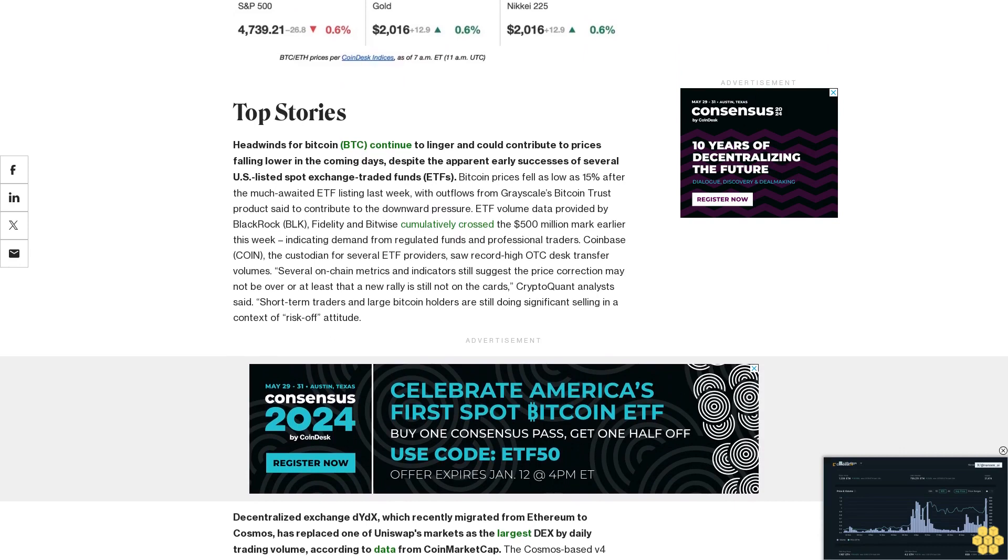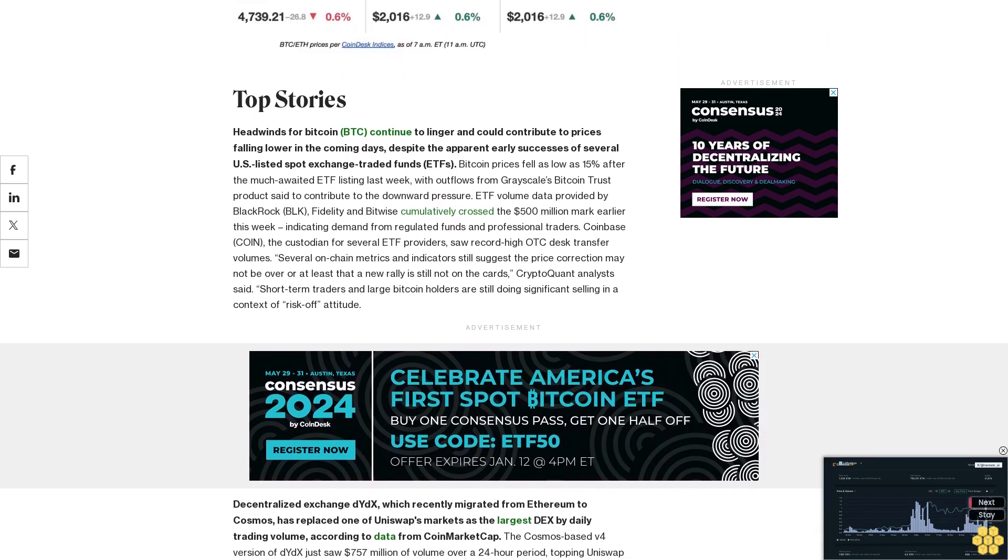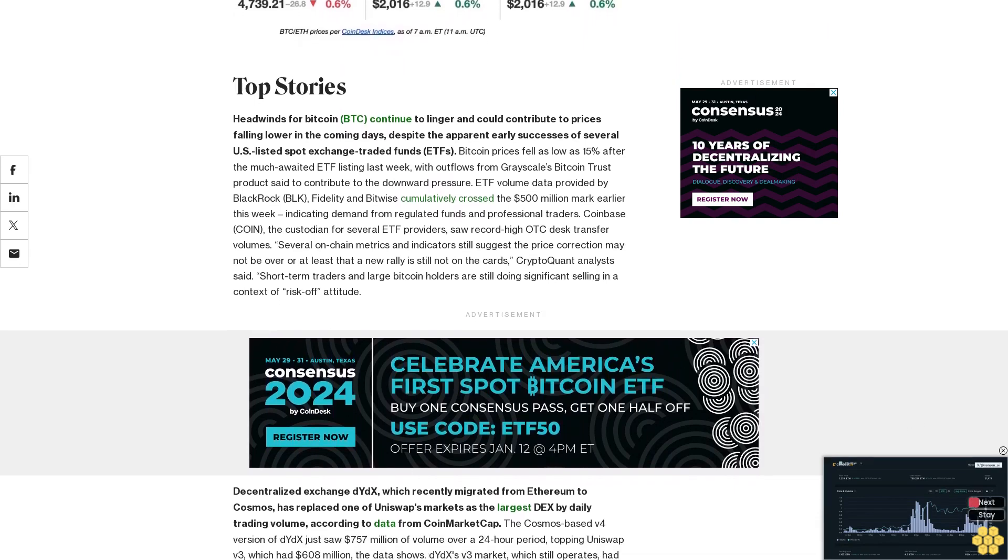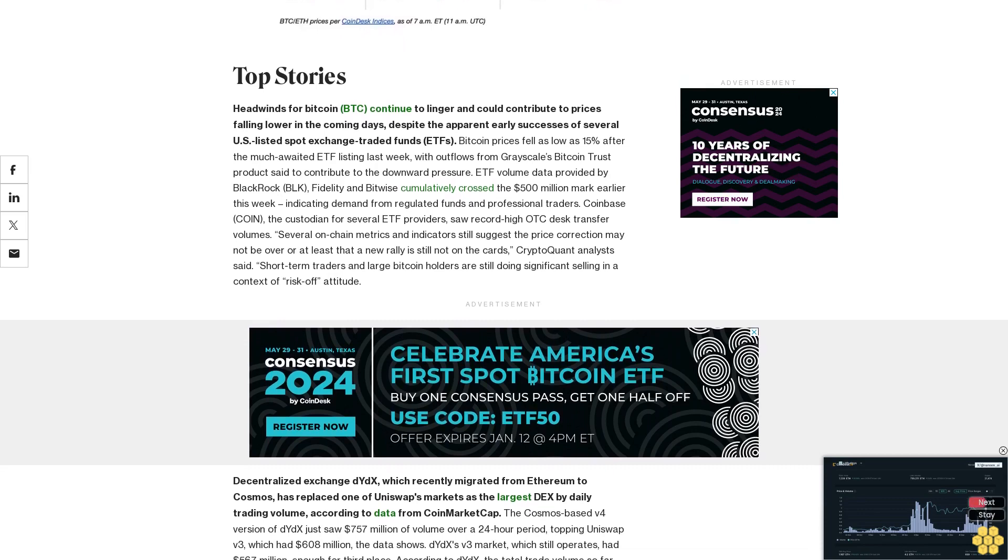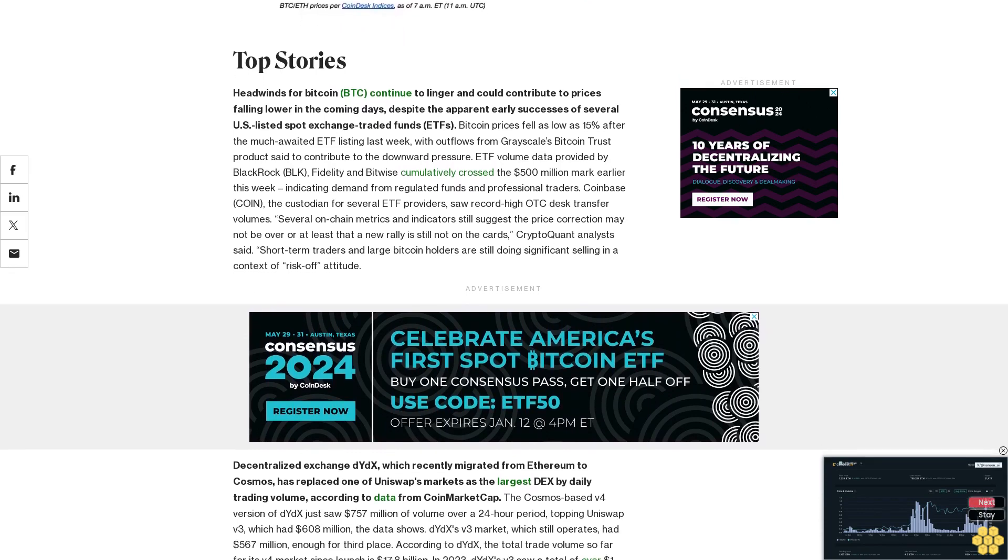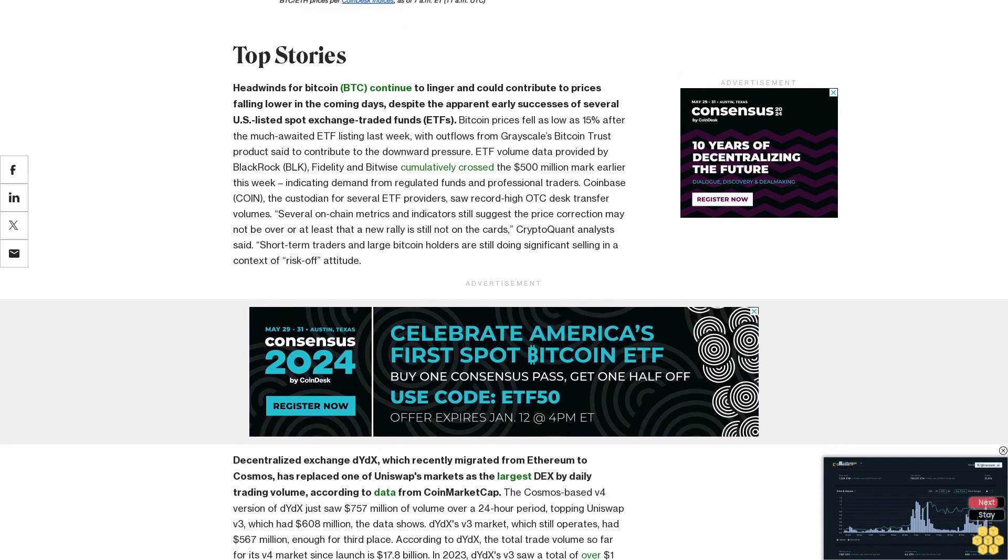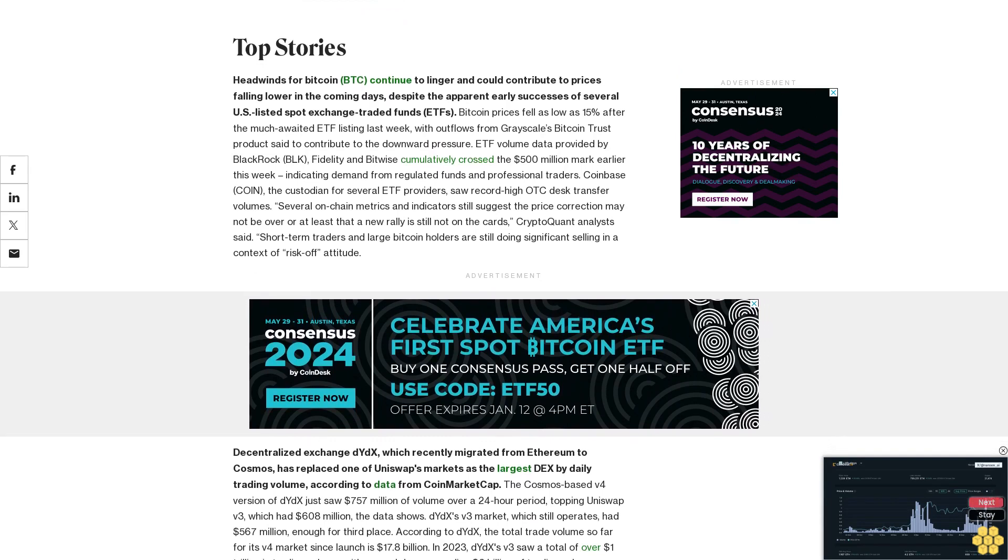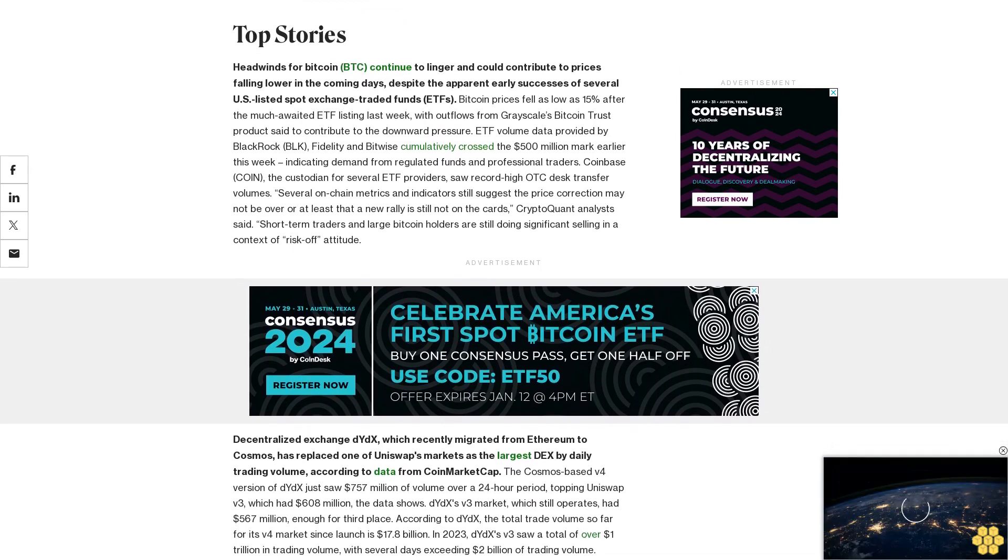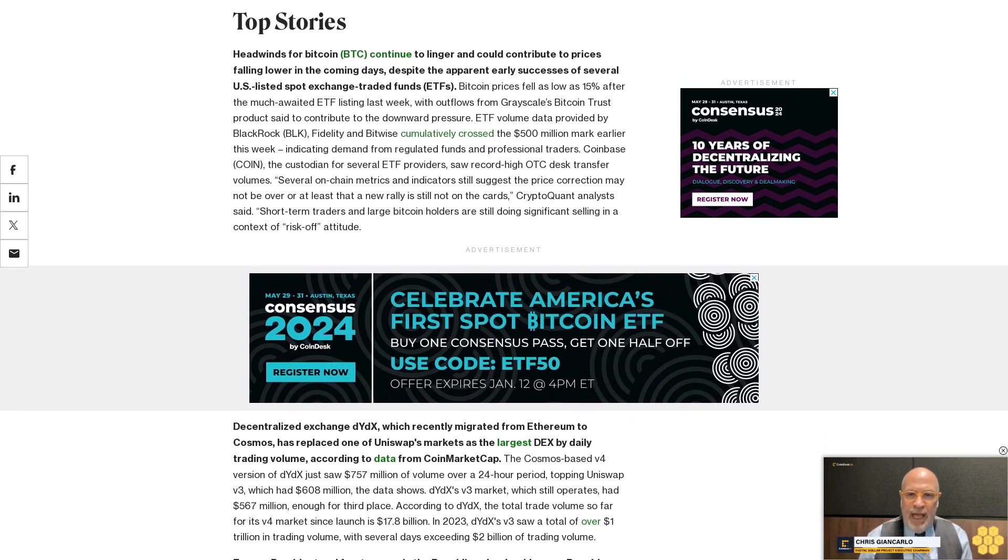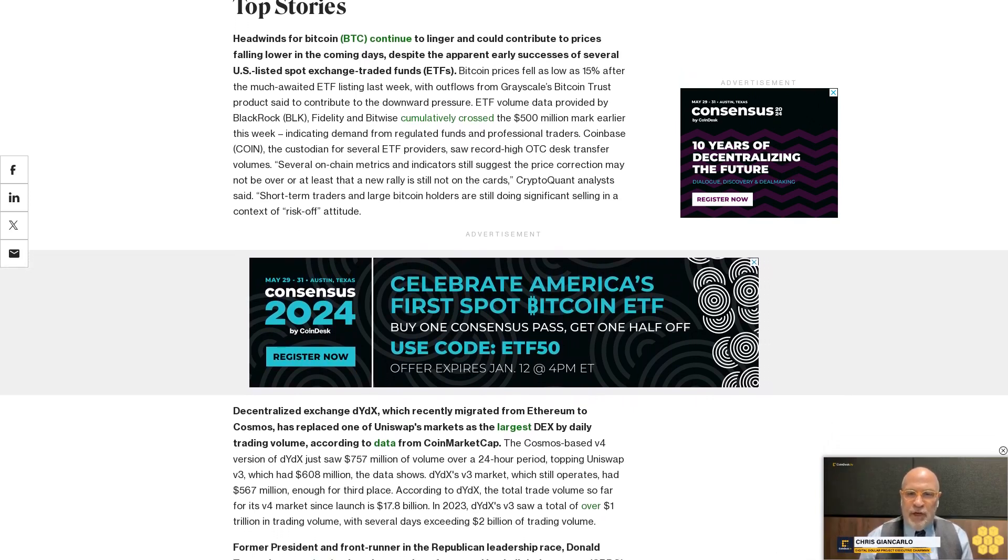Former President and frontrunner in the Republican leadership race, Donald Trump, has promised to ban the creation of a central bank digital currency during a campaign stop in New Hampshire. "As your president, I will never allow the creation of a central bank digital currency," Trump said on stage, joined by crypto-friendly former candidate Vivek Ramaswamy, who recently suspended his campaign.